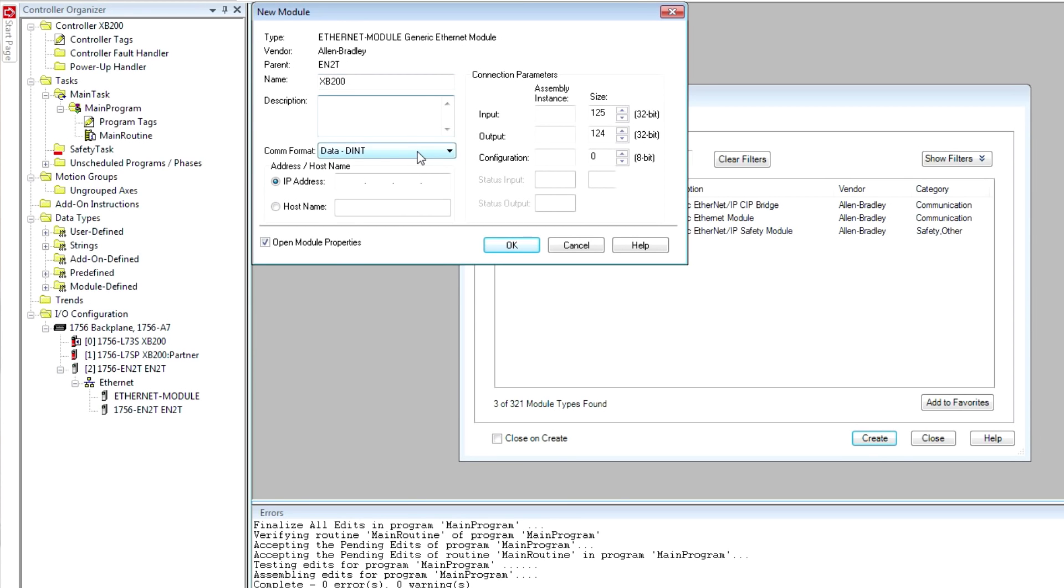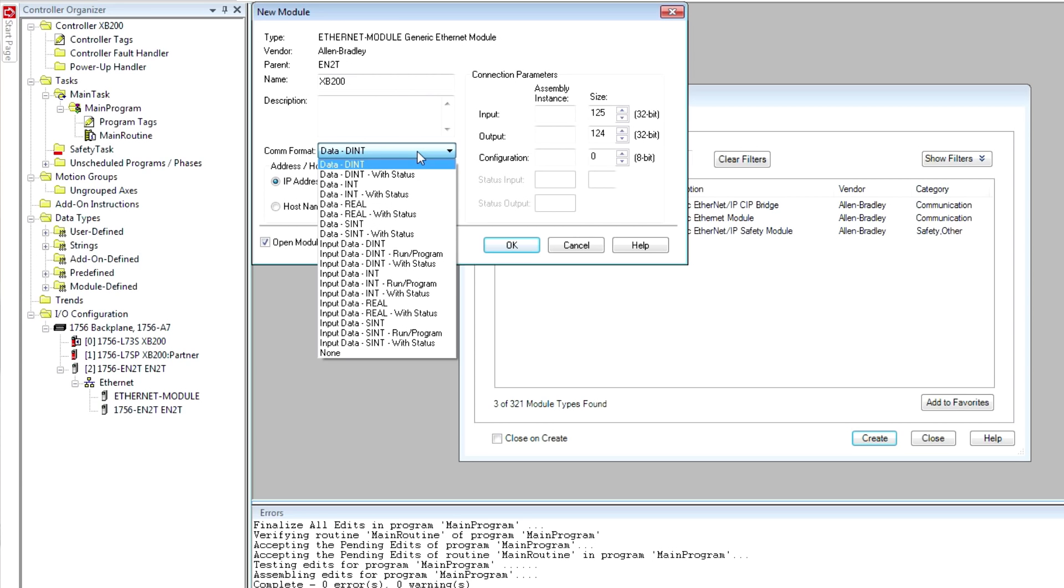All of these configuration parameters and all of these steps are in the documentation available on Siemens microsite for the XB200.